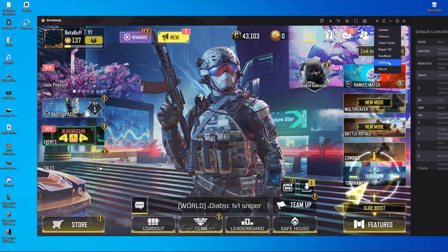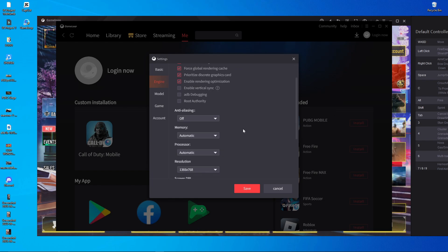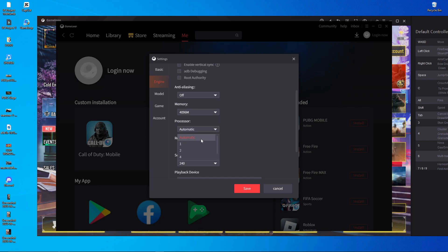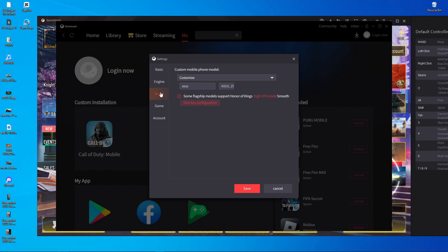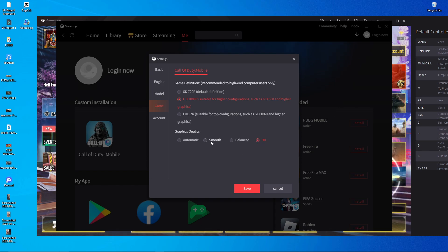Now go into the GameLoop settings, then Settings Engine. Change the memory and processor settings: set RAM to 8 GB (or 4 GB if you only have 8 GB total), and set the processor to 4 cores. In the Model section, nothing needs to change. In the Game section, if your GPU is above a GTX 660, choose 1080p resolution; otherwise choose 720p. For graphics quality, choose HD if you have a good GPU, or Smooth if you don't.